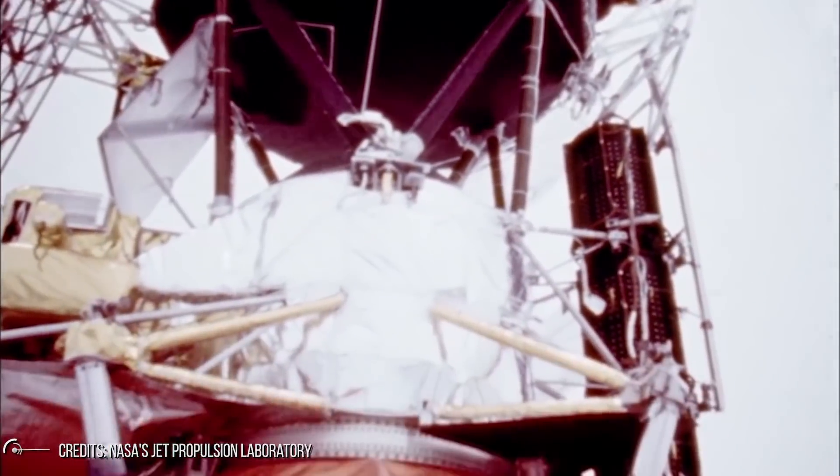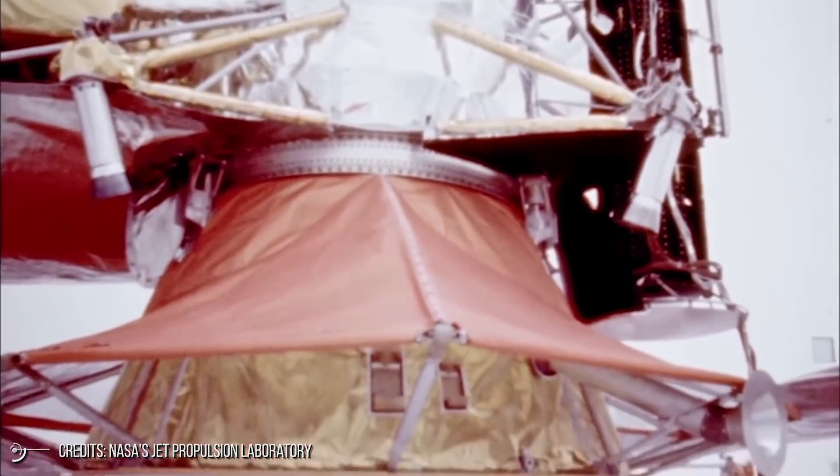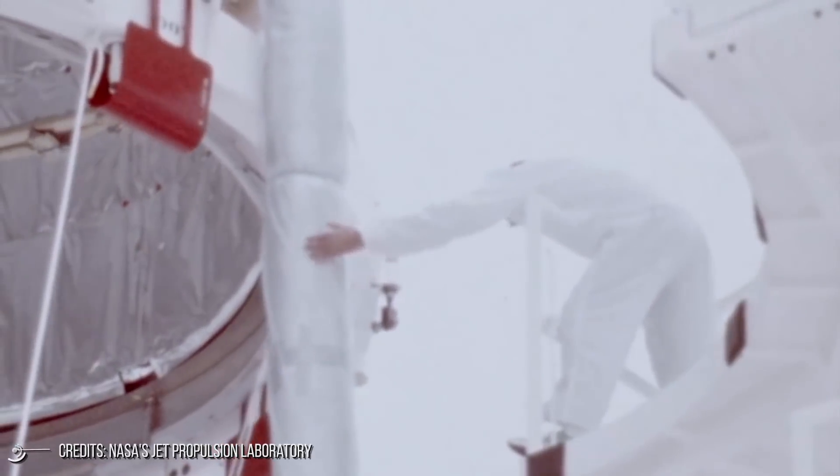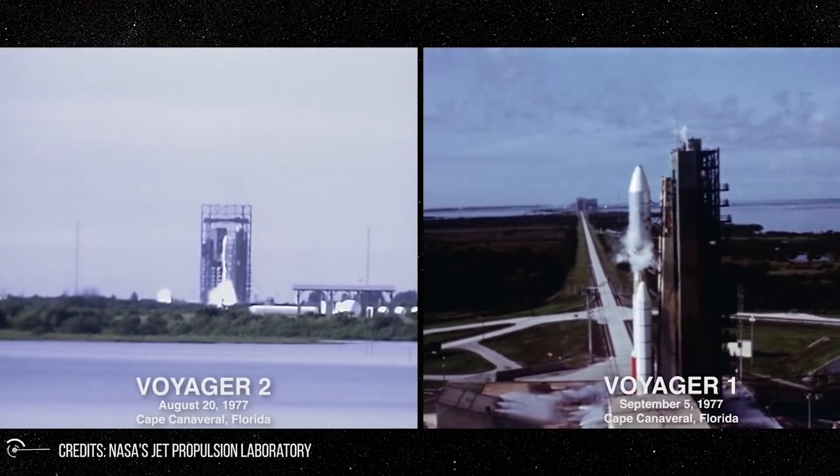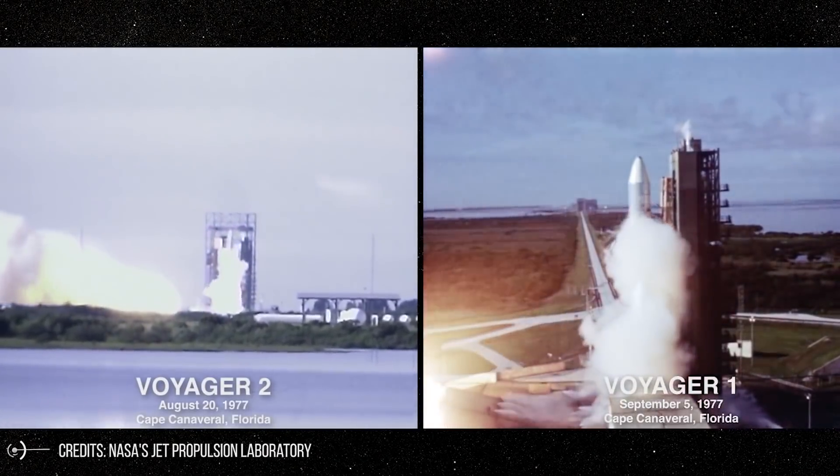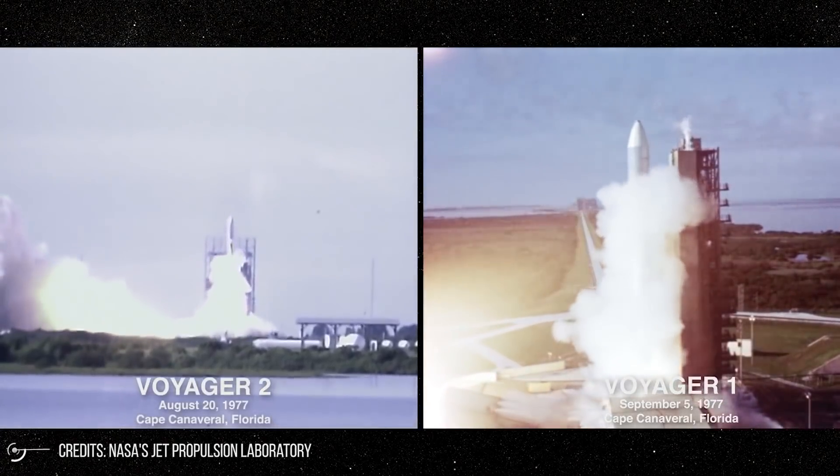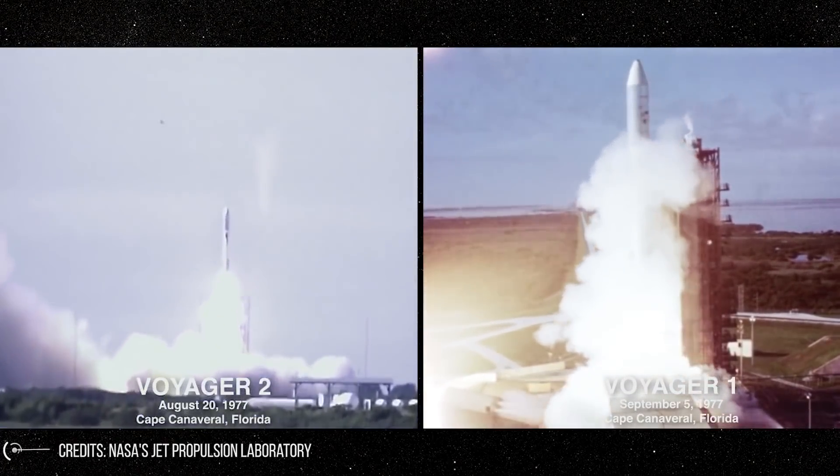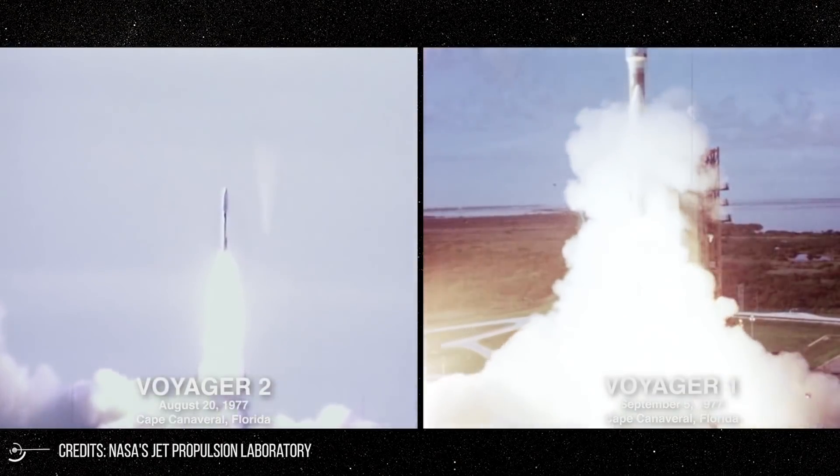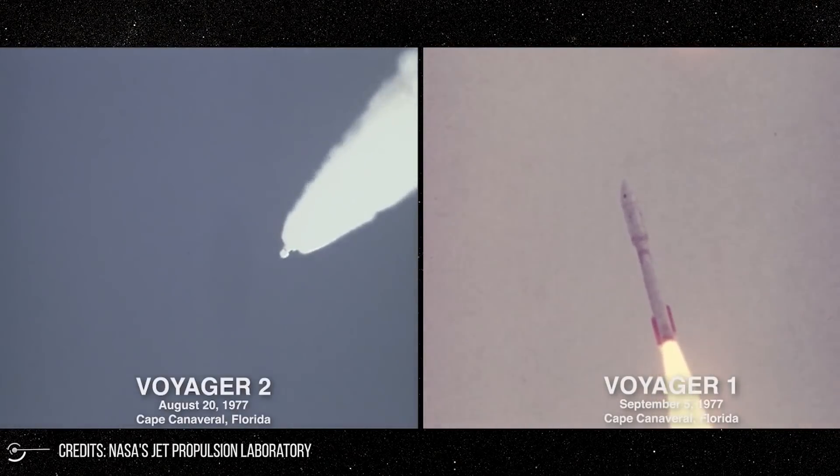Launched on August 20th, 1977 from Cape Canaveral aboard a Titan III rocket, it is still operational after more than 40 years. The orbit in which the probe was placed led it to fly by the two gas giant planets Jupiter and Saturn.